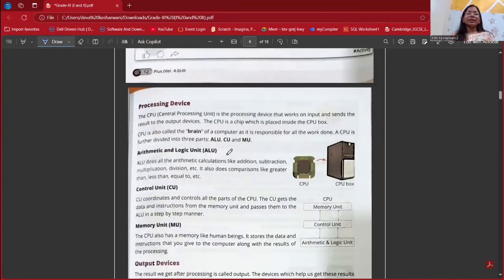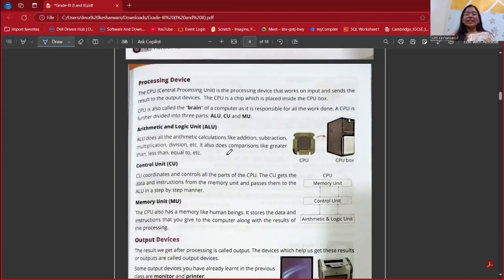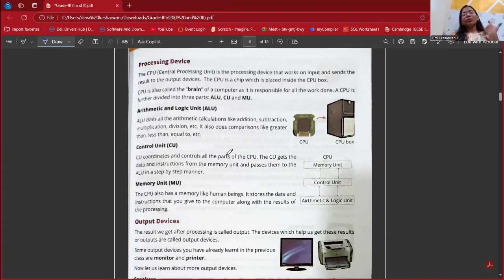Next is the processing device. Our processing device is the CPU — Central Processing Unit — and it is the brain of the computer. It works on the input, processes it, and gives the final result, which is output. A CPU is a chip placed inside the CPU box. It is further divided into three parts: ALU, CU, and MU.